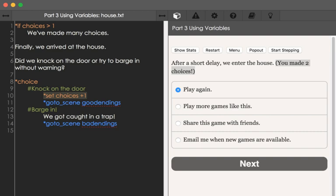We also see at the top of this file the use of the command if. The if command allows us to create conditional statements within ChoiceScript to act on the value of variables. We can compare variables, or compare variables to numerical values. In this case, we see 'if choices is greater than 1,' and we would then see the text 'we've made many choices.' But we hadn't seen that, so choices was 1 or less than 1. We can use if and other conditional commands to test the value of variables against other variables, numerical values, or strings.